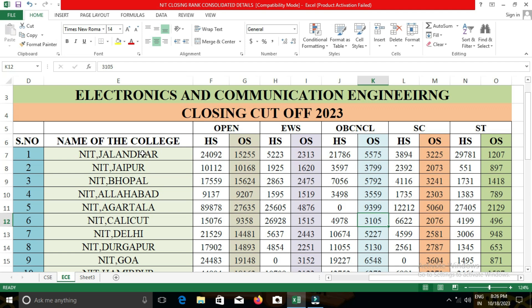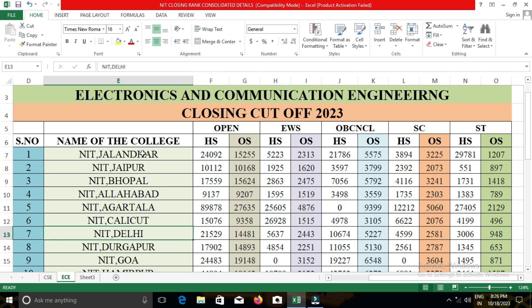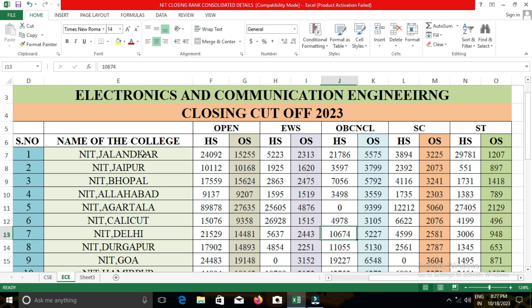The next college is NIT Durgapur. In NIT Durgapur, the closing cut-off for open category students was 14,893; for EWS, 2,251; for OBC-NCL, 5,130; for SC, 2,787; and for ST, 653.